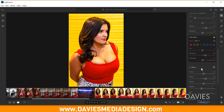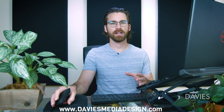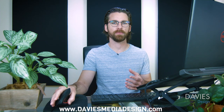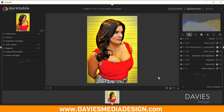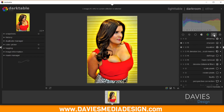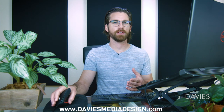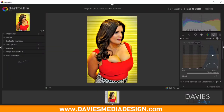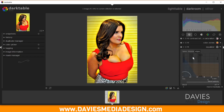Next up in Lightroom is the Effects tab. The first effect is Texture. There isn't a specific texture module in Darktable, but a good alternative is the Equalizer, found in the Correction group. This tool can be used to denoise an image and also for sharpening, making it a good substitute for the Texture tool. I'll add Equalizer to my Favorites.